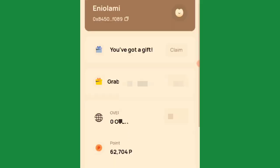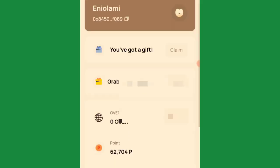First, you have to update your hub. Go to your hub store and update your hub. After you're done updating, go to your app store — either Play Store or App Store — and update the OverWallet app. After updating, it will change to the testnet version.